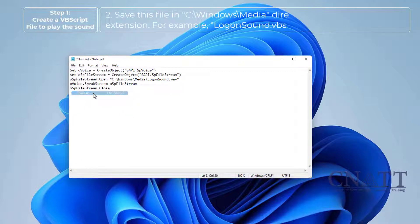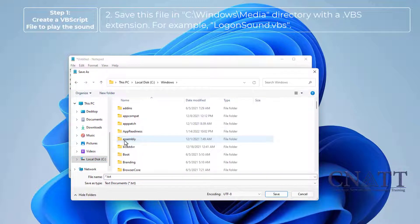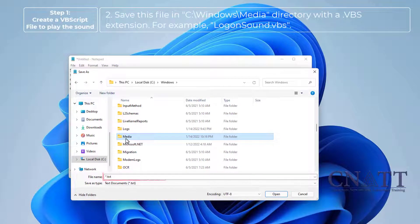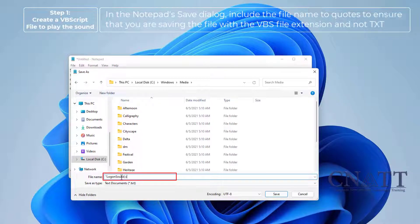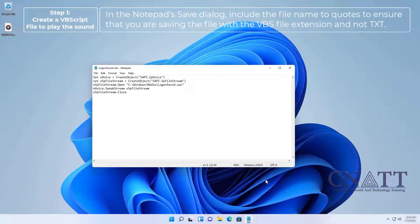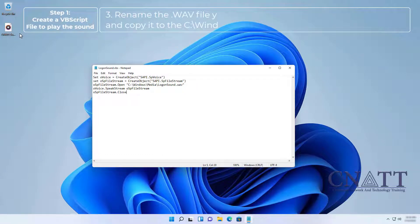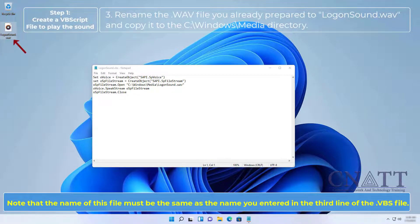Save this file in the C:\Windows\Media directory with a .vbs extension — for example, logonsound.vbs. In the Notepad Save dialog, include the file name in quotes to ensure the file is saved with the VBS extension. Then rename your prepared .wav file to logonsound.wav and copy it to the C:\Windows\Media directory. Note that the name of this file must match the name you entered in the third line of the VBS file.